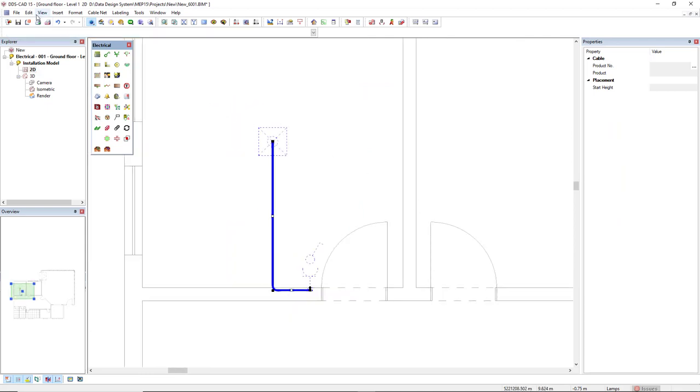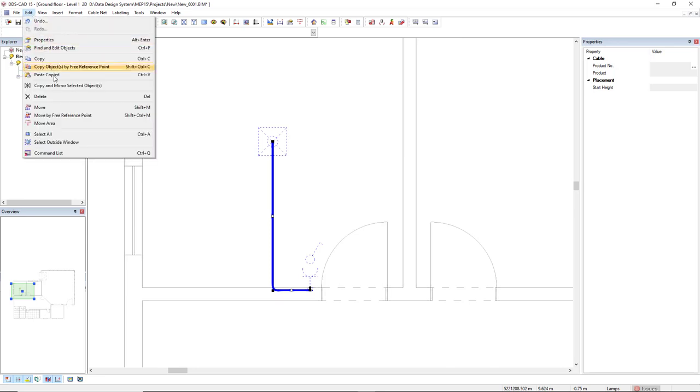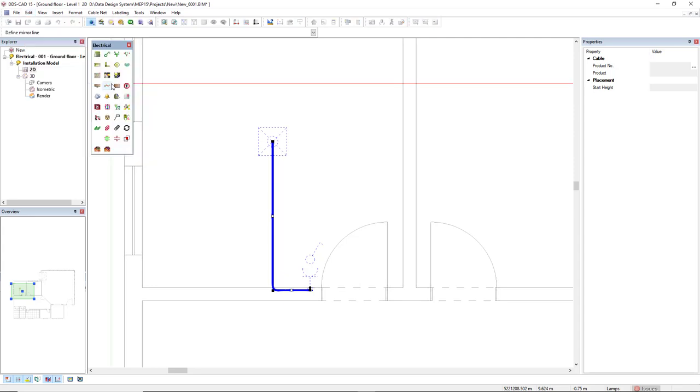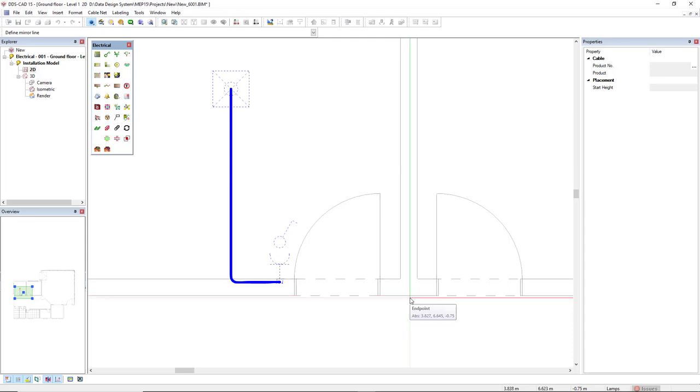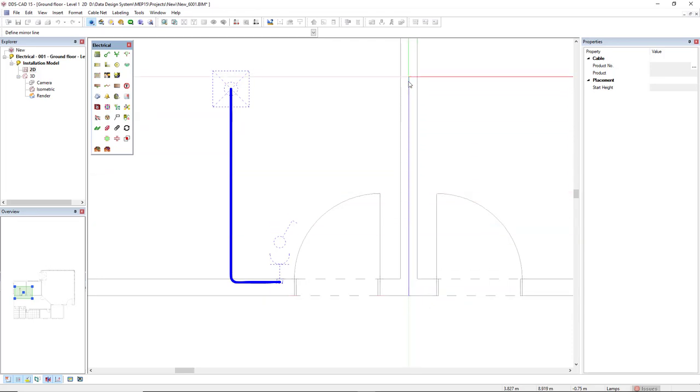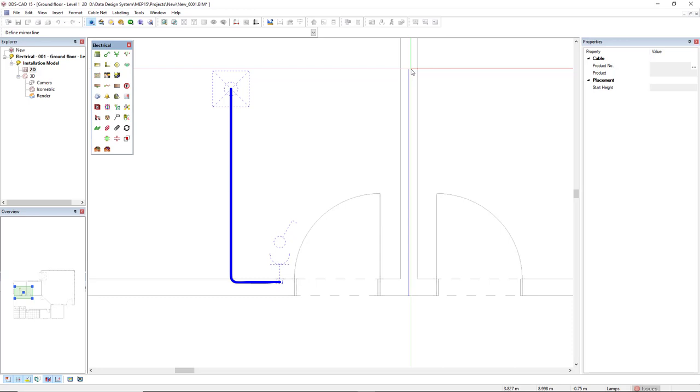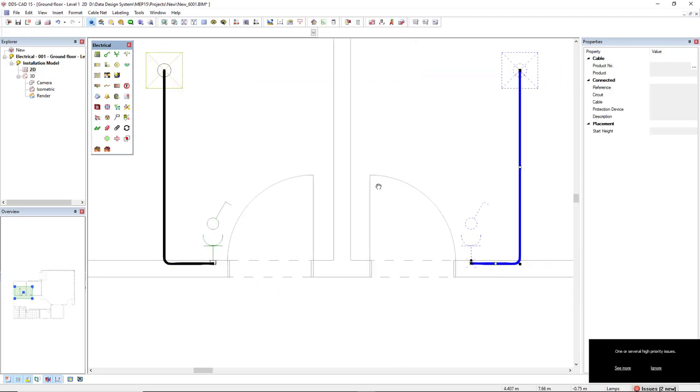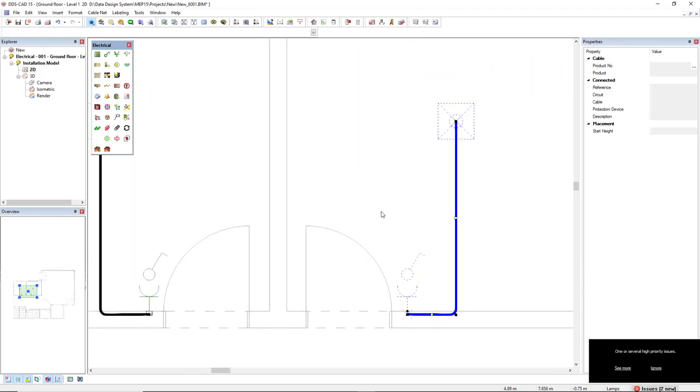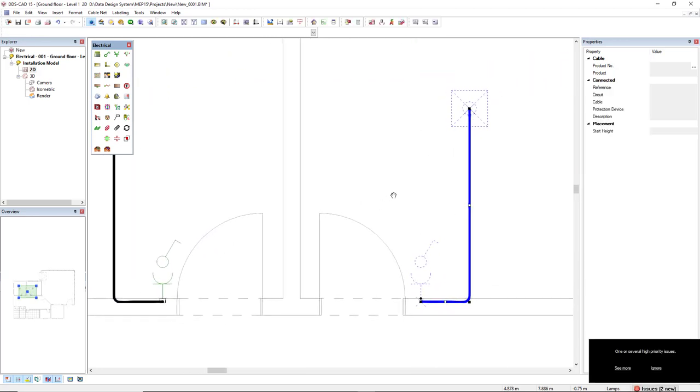I will come to the menu Edit and I will use the option copy and mirror selected objects. This mirror I will use this reference to mirror to the other side. So click here and I will make this vertical line. Left click and we see here the components mirrored correctly to the right.